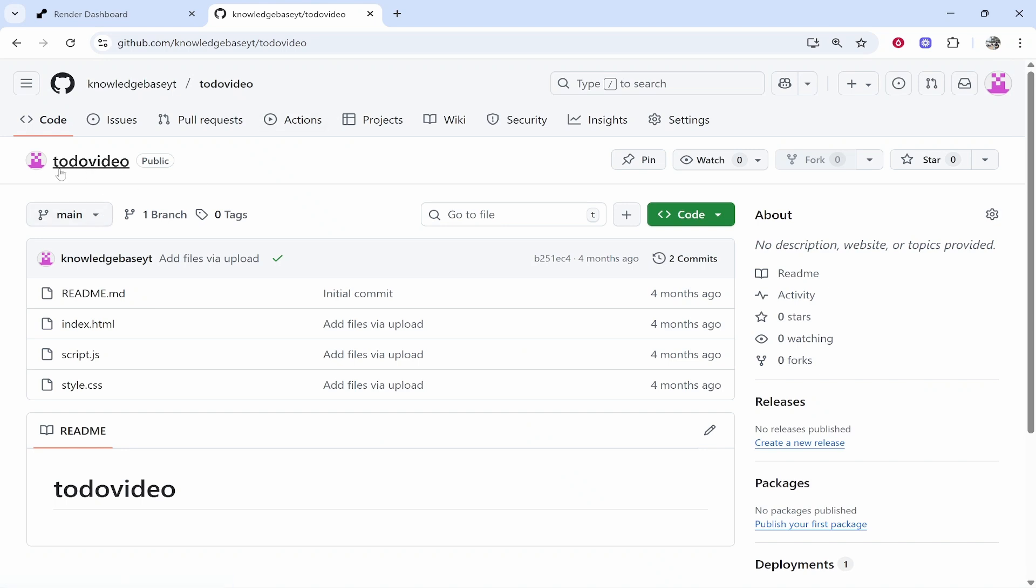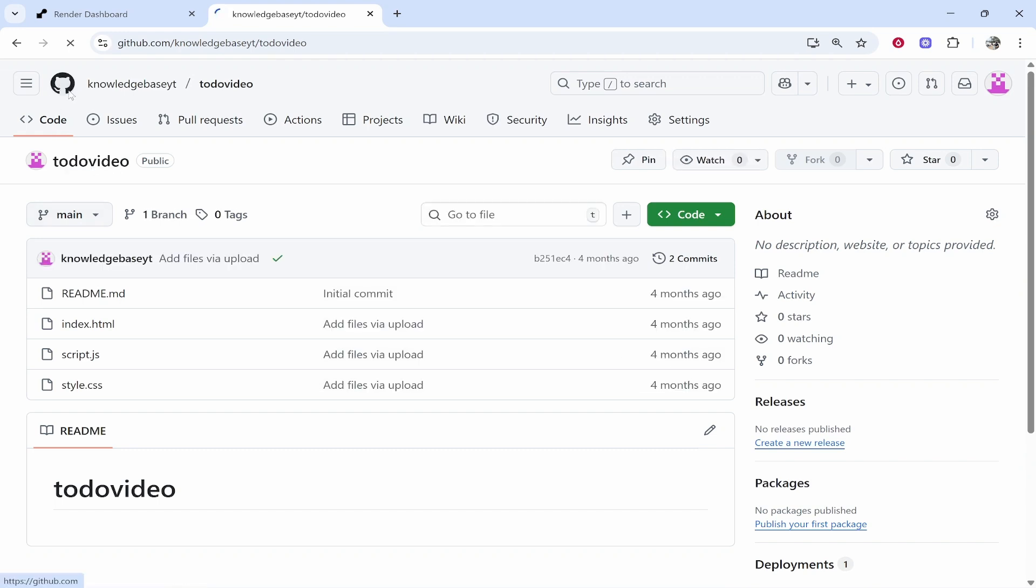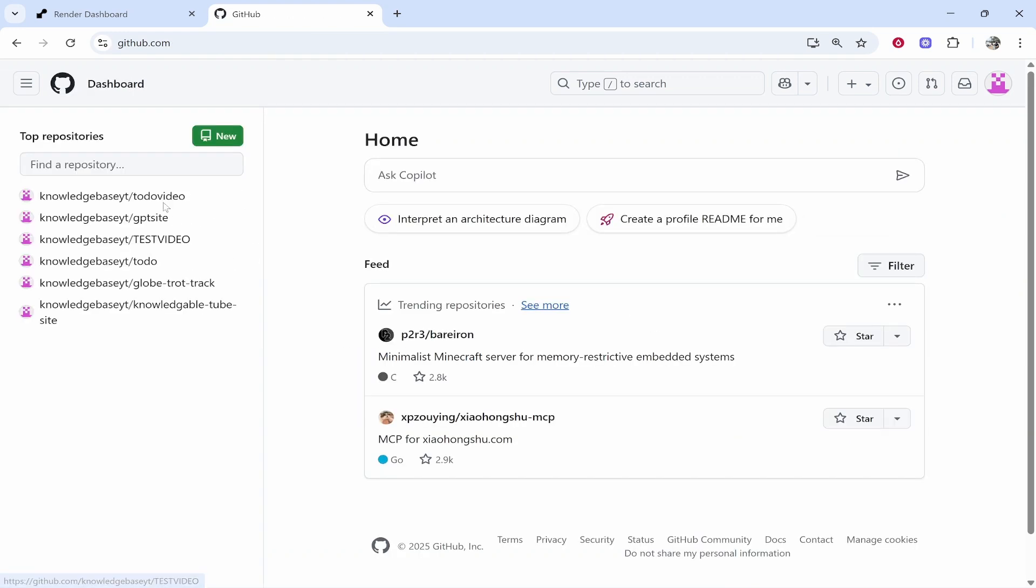Now I'm going to deploy this to-do video project. It's basically just a very simple to-do list static website. We're going to deploy this together and I'm going to cover what you need to do. So the first thing that you need to do is upload your project to GitHub.